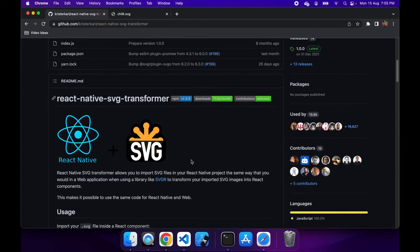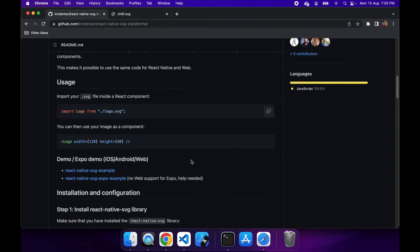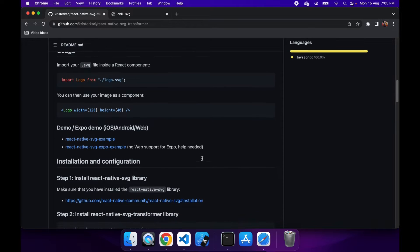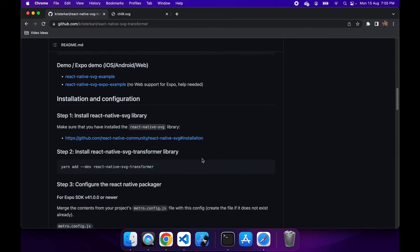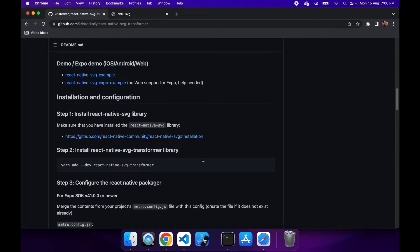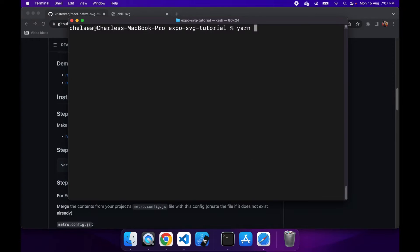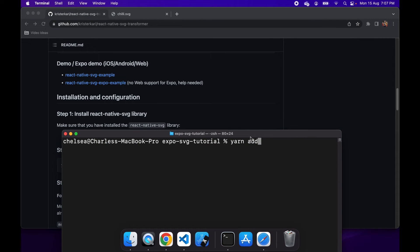So if you go to this React Native SVG transformer GitHub page, it gives you the instructions for setup. So first off, you're just going to need to install that React Native SVG library, which is pretty simple to install. It's just a command inside your terminal. So just go yarn add React Native SVG.